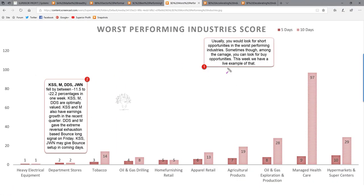In summary: four stocks in the same industry all fell heavily and all came to memory trendline support levels. Two of them — DDS and M — already reversed and gave bounce long setups. KSS and JWN may give bounce long setups next week. When multiple stocks in the same industry move in a similar fashion, you may have more confidence in taking a trade in that movement's direction.